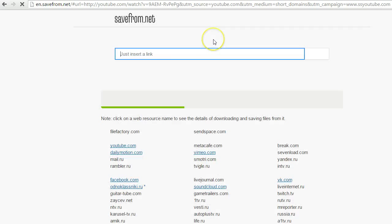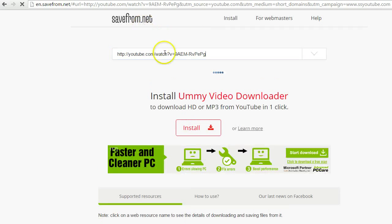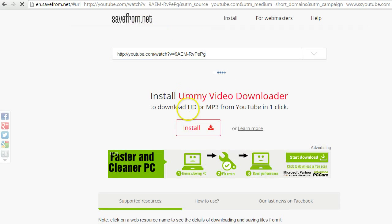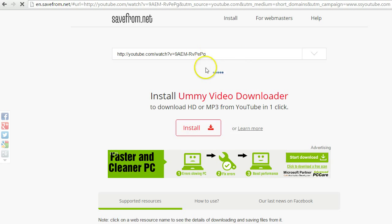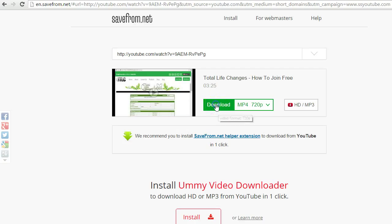Okay, and it's going to take me to another screen called savefromnet.com. All right, and so I'm just going to wait here for just a few seconds and it's going to show up. Okay, then it's going to say download.